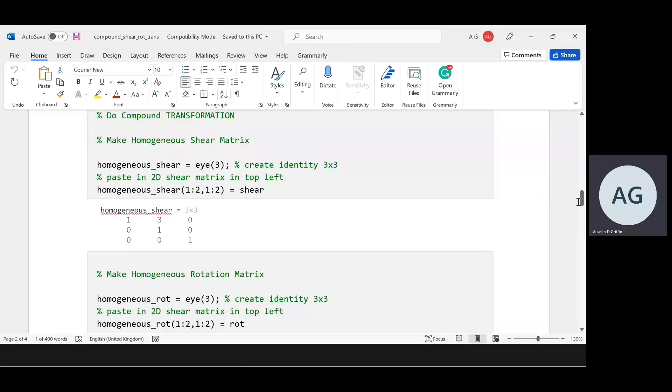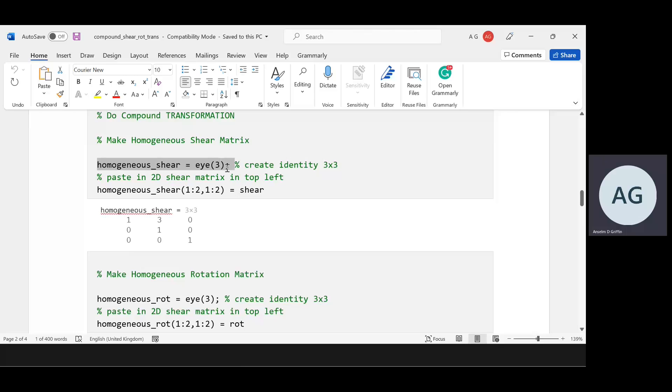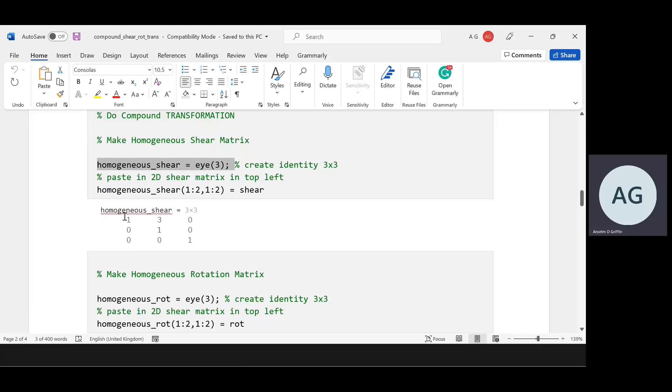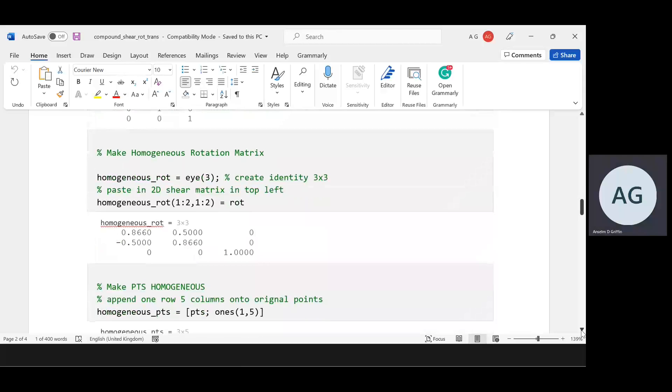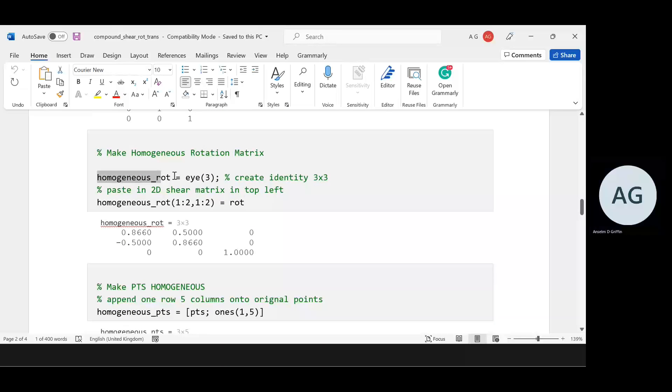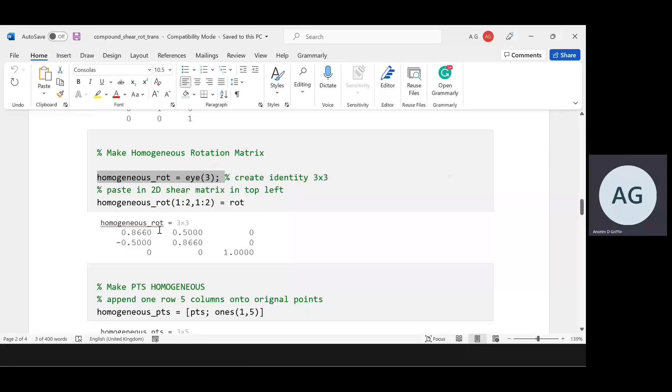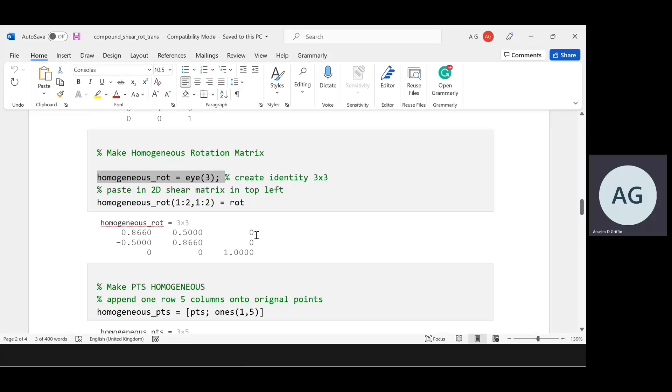We have to make the shear homogeneous. Dave Marshall created a 3 by 3 matrix and made it the identity matrix. Then in the first two rows and first two columns, whatever was in shear overwrote that. So the 3 popped in there. For rotation, you made a 3 by 3 identity matrix and in the first two rows and first two columns, you popped in the rotation matrix. That 1 there carries on.